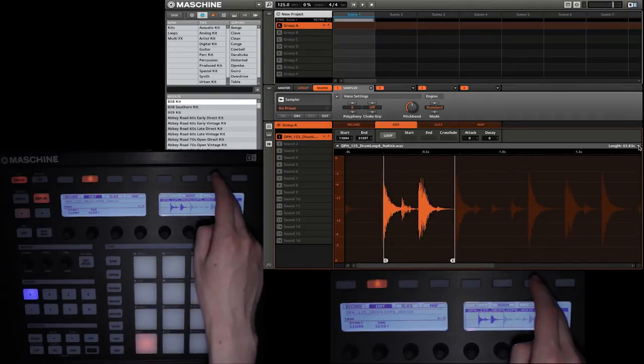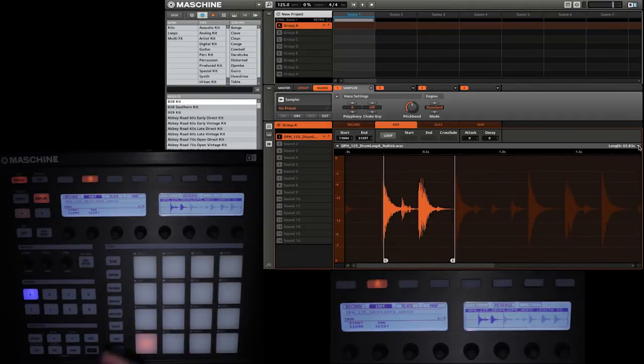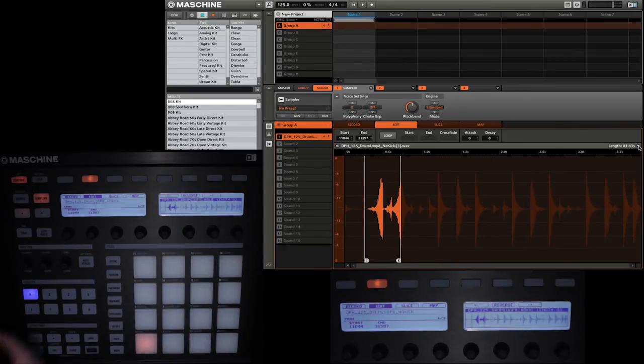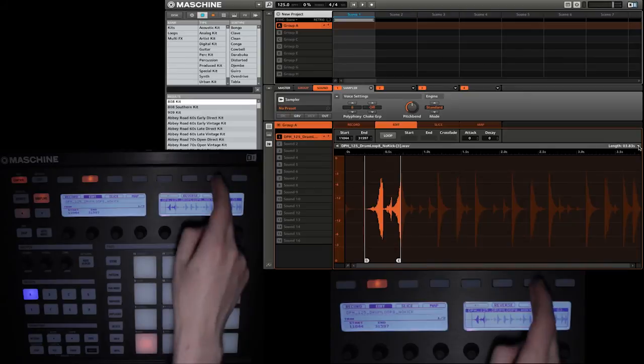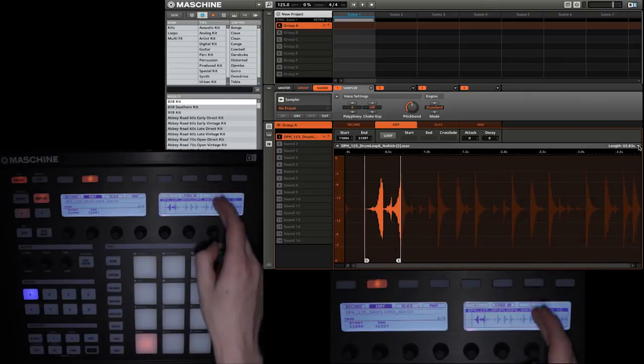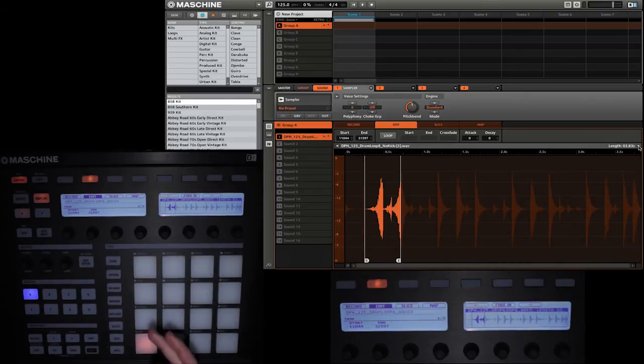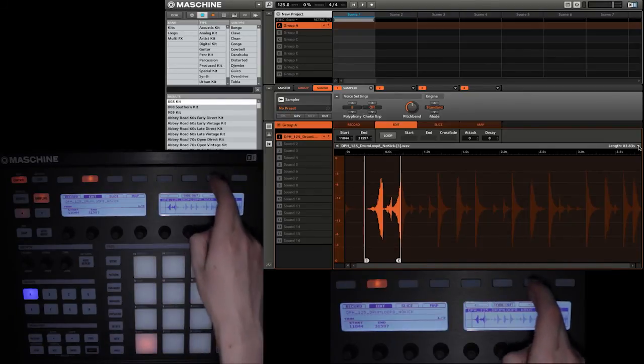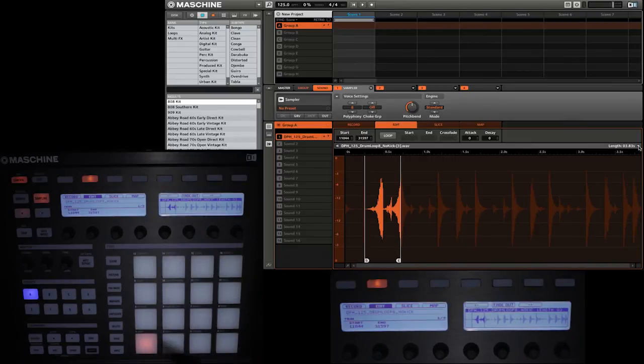Going to the next one which is reverse. Pretty self-explanatory. Click it and it will reverse that section of the sample. Once again we'll continue on. This is fade in so it will add a fade in to the sample. Next is fade out. That will add a fade out to the sample.